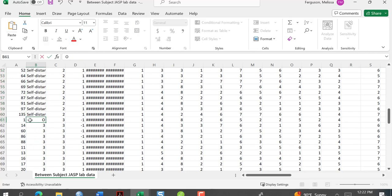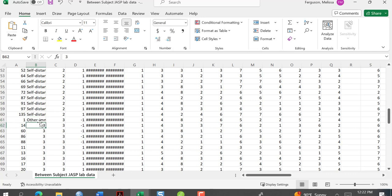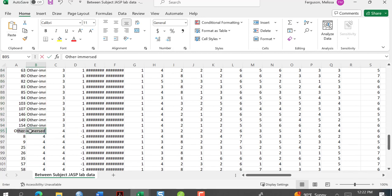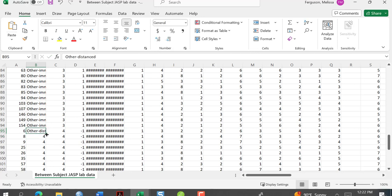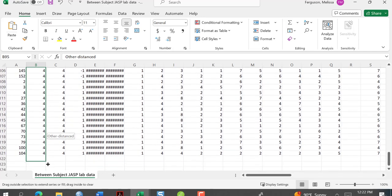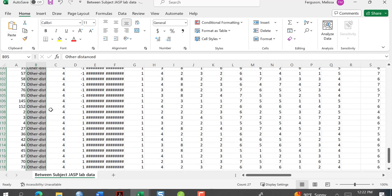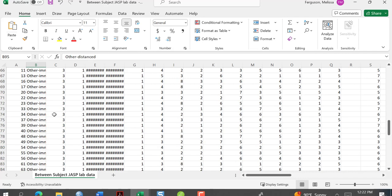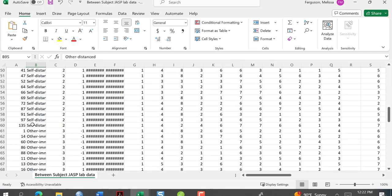I'm going to go to three and that is other-immersed. Same thing — click on that cell, drag down until I see fours, making sure I don't get any fours in there. Then number four is other-distanced. I can also check the code here to confirm: other-immersed ends here, other-distanced starts here. Going back up, self-distanced is two, other-immersed is three.